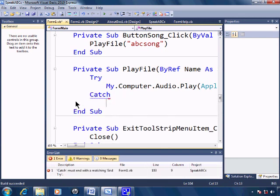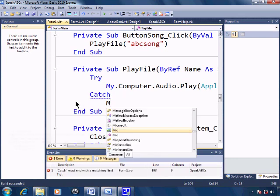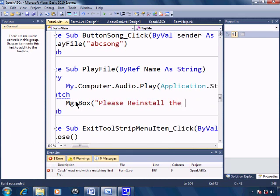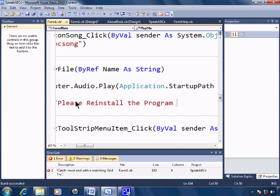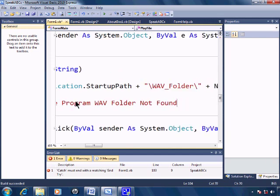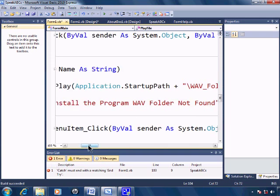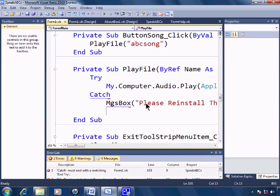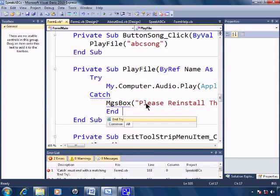I'll catch the error. Say message box, please re-install the program, WAV folder not found. From there, end try.